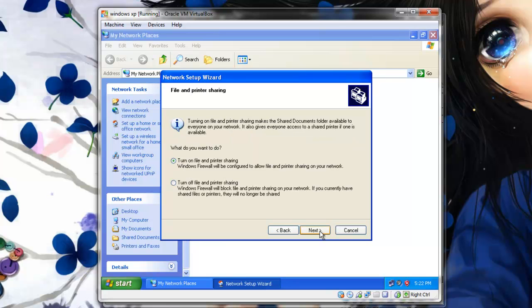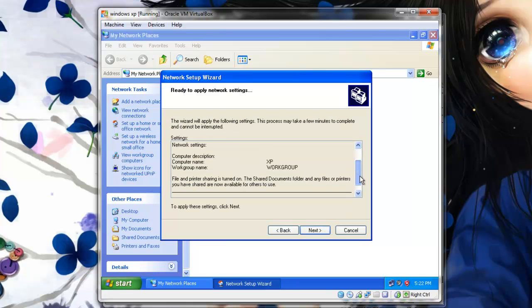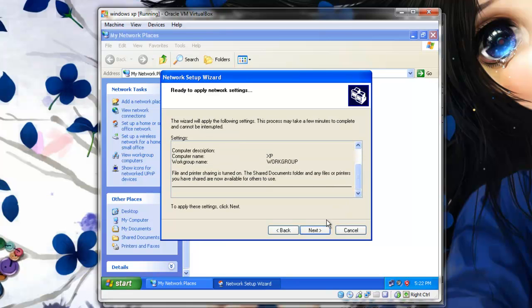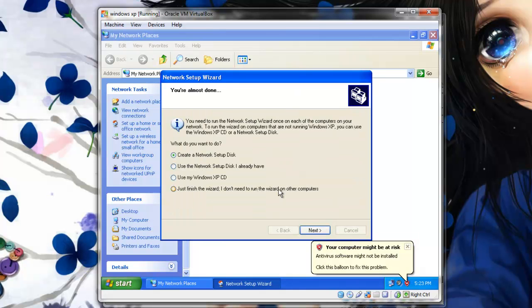Click Next. This is a summary of all our settings. Click Next. Click Next. Select the last option because this is the only Windows XP operating system you will be using. Click Next.